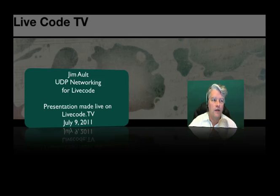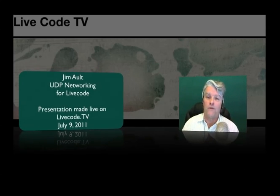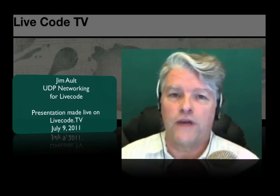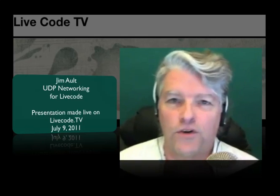What I'm going to be doing today is talking about... my name is Jim Ault, and welcome to Saturday afternoon or evening, depending on your time zone.